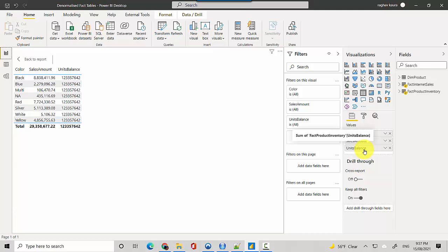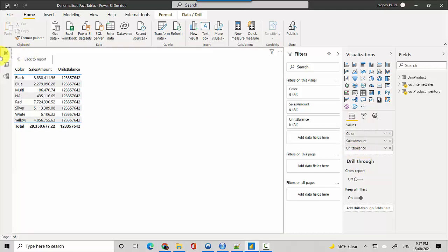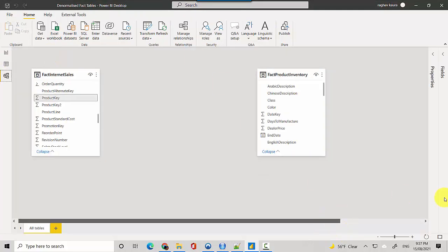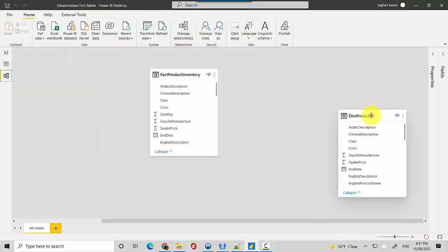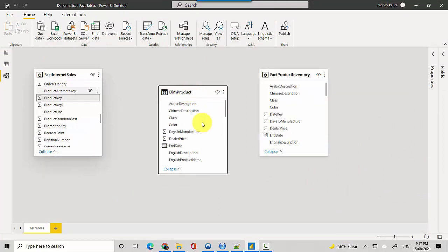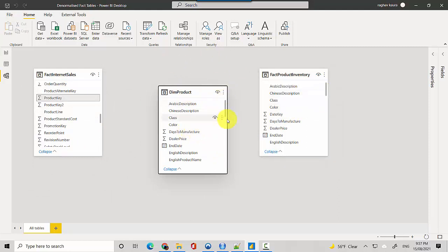How you can join them is using a common dimension table or a slicer table. Let's just go back here to the data model - I've got the dim product which is a common dimension. What we'll do is we'll join the product key.